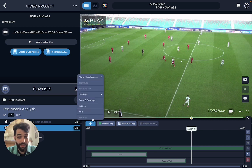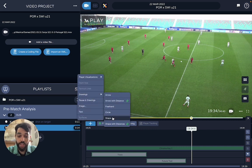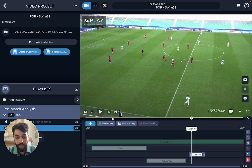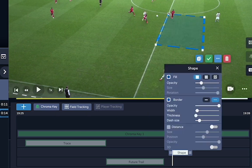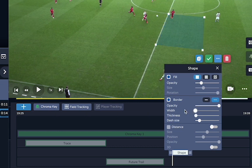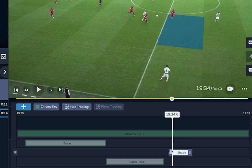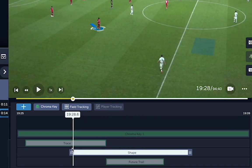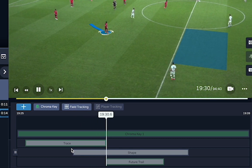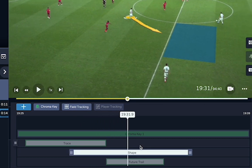Another cool thing is the ability to pin shapes. If I draw this shape right here, it will remain there. All I have to do is extend the bar for as long as I want it to remain in the pitch, which is actually pretty cool.